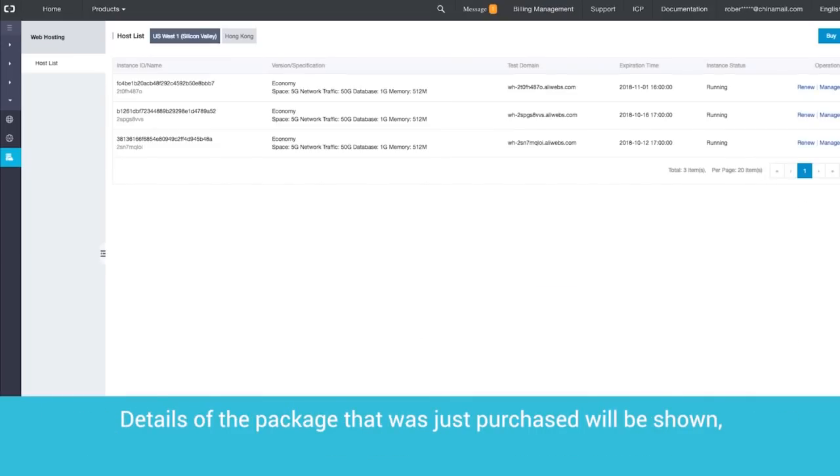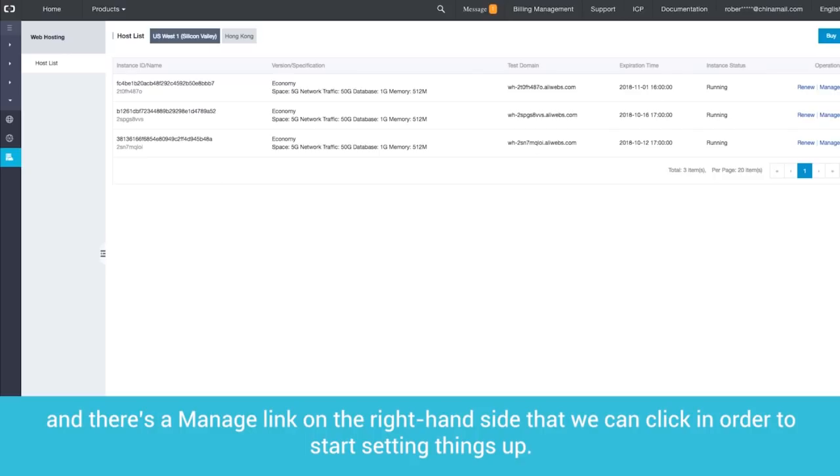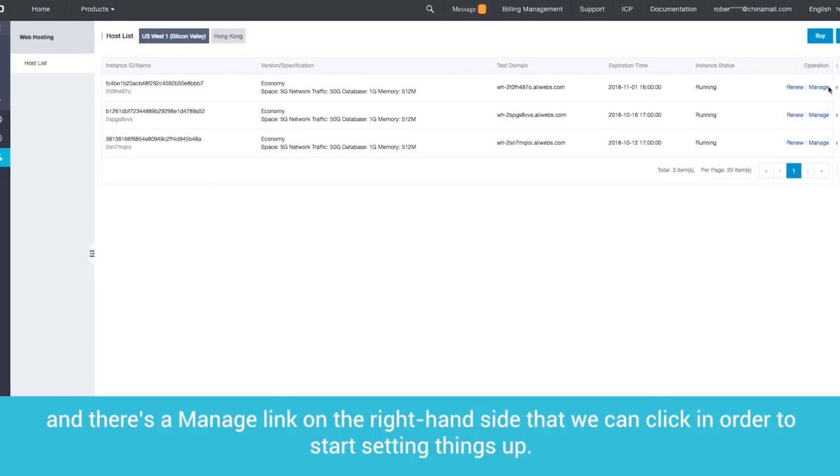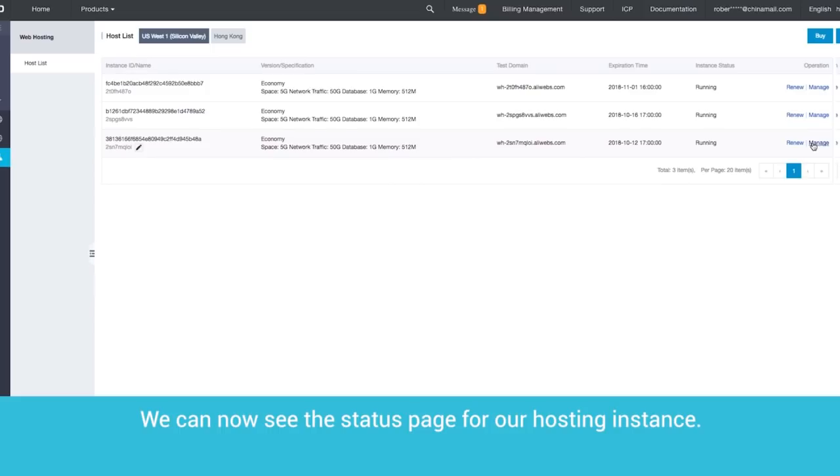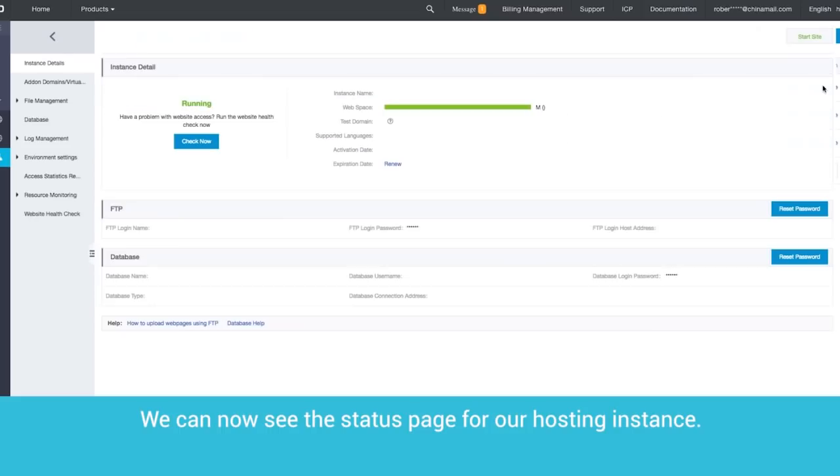Details of the package that was just purchased will be shown, and there's a Manage link on the right-hand side that we can click in order to start setting things up. We can now see the status page for our hosting instance.